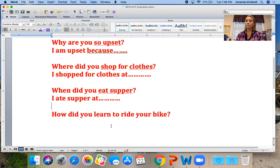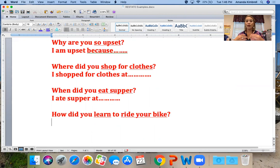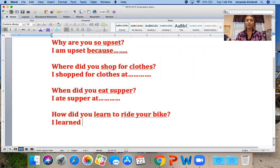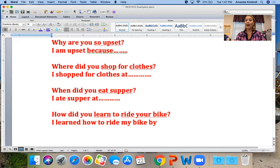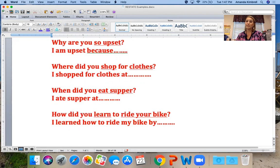How did you learn to ride your bike? What are the important words? Learn is important — we'll underline that. Ride your bike — yes, because that is what the question is asking, so those words are super important. They're asking me the question, so I could say: 'I learned how to ride my bike by...' — not your bike, because I'm talking about my bike. Then you say how you learned to ride your bike. You use those important words from the question to restate it.